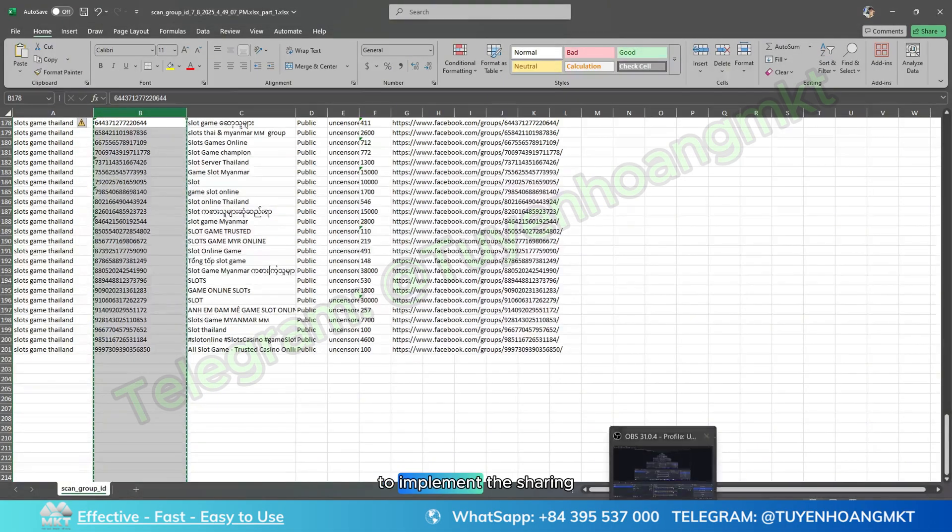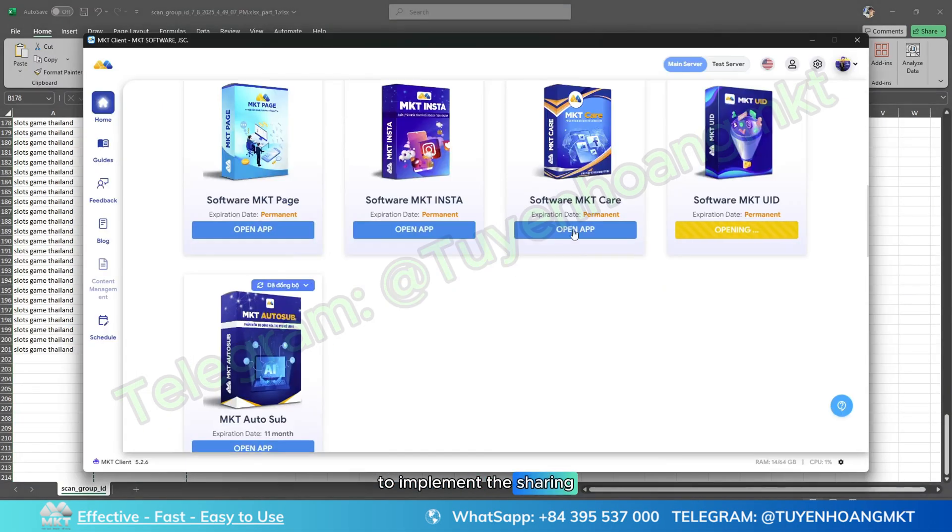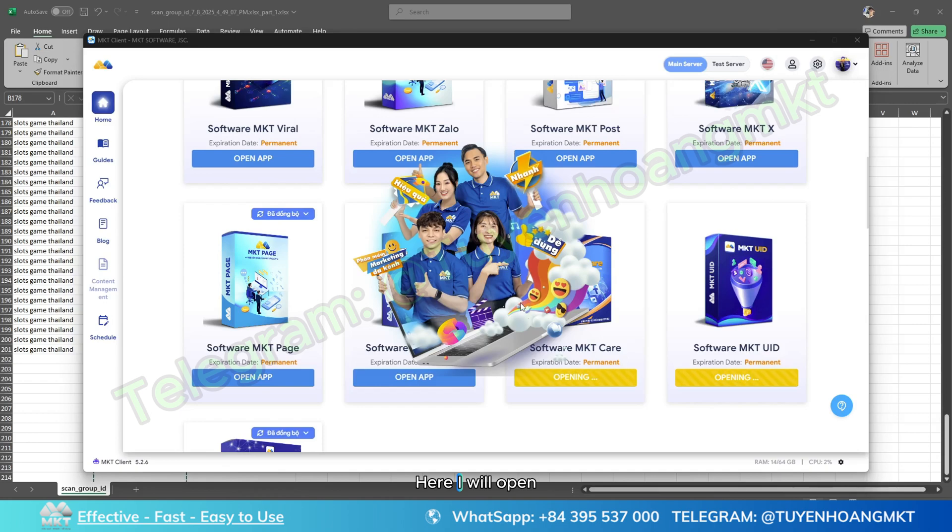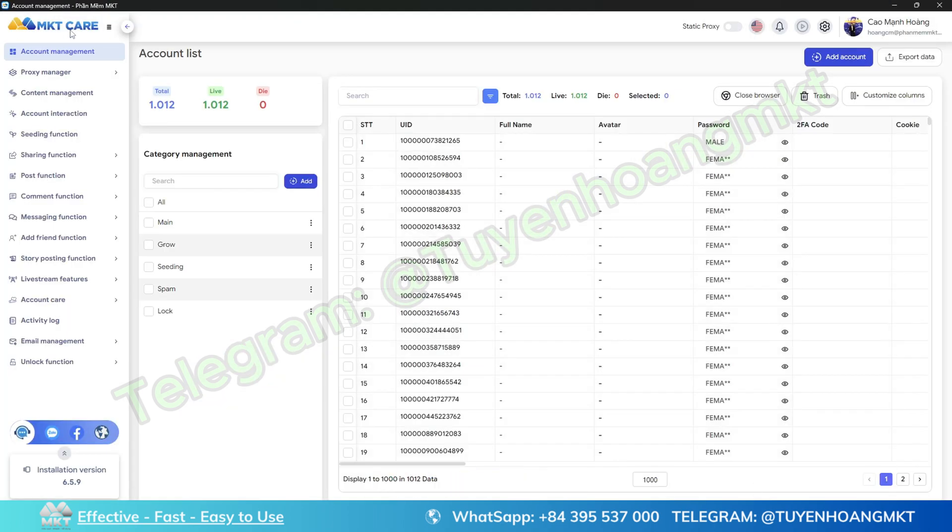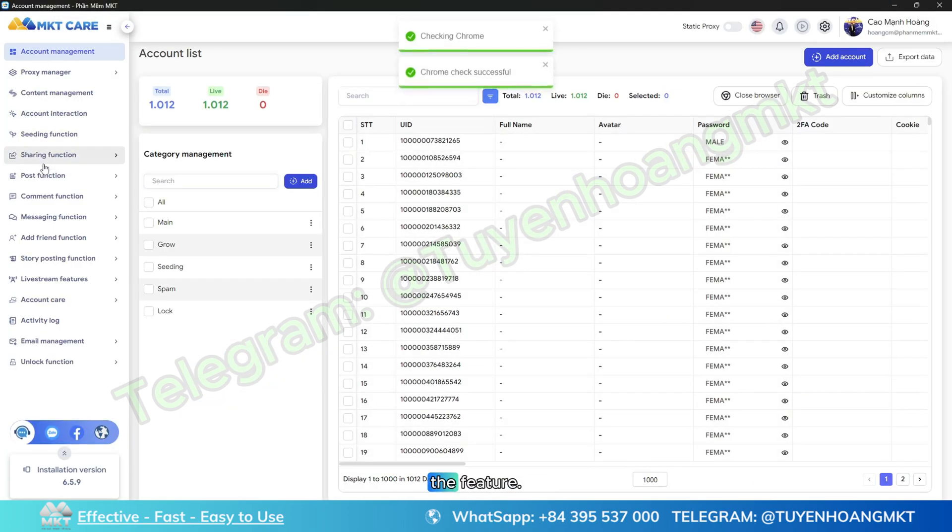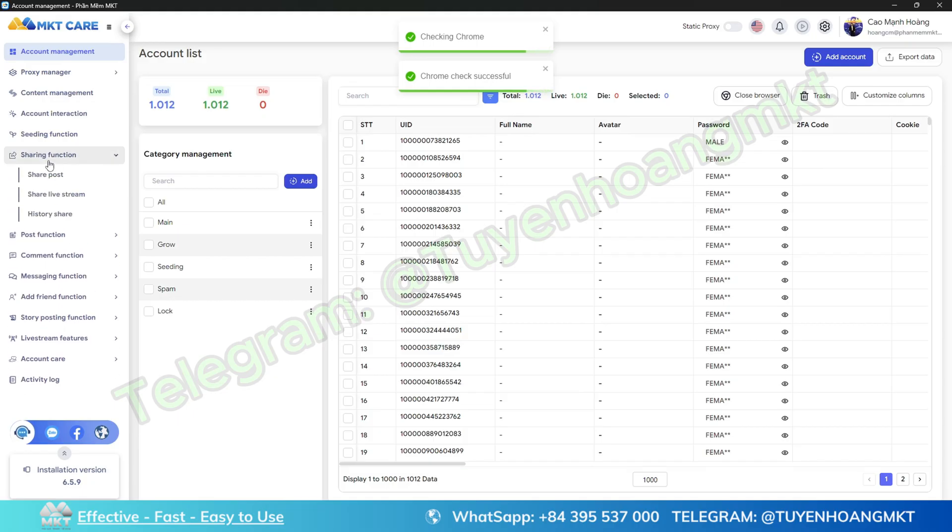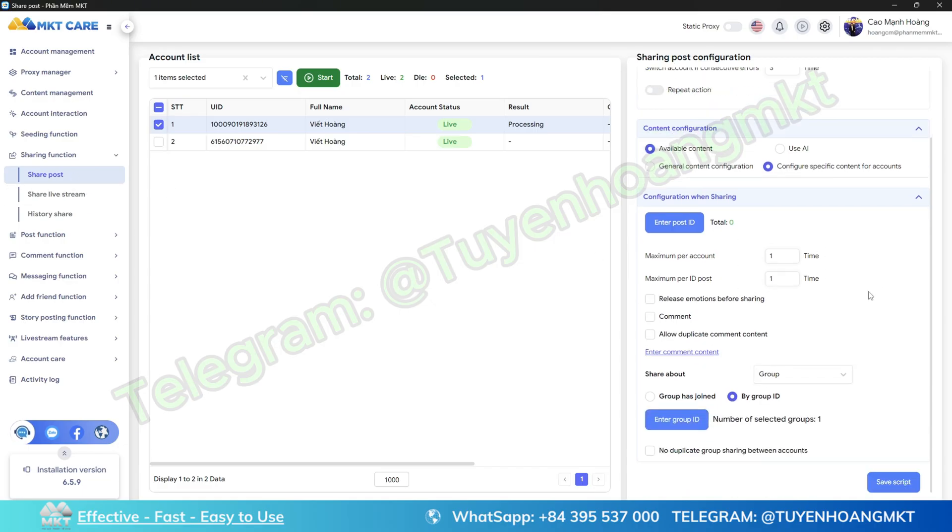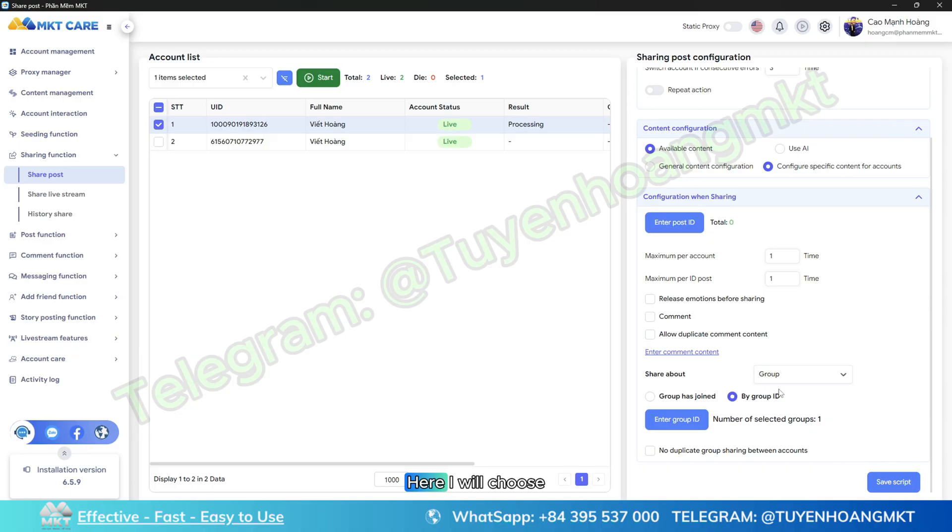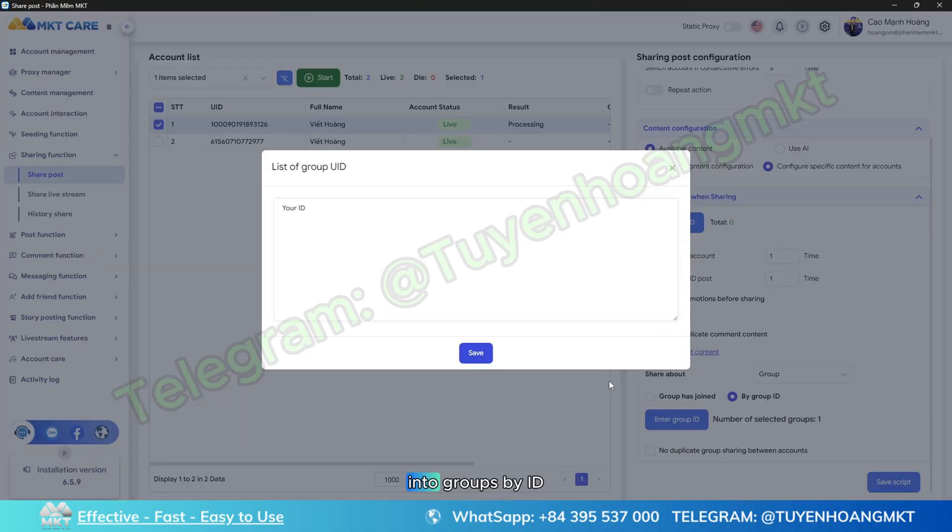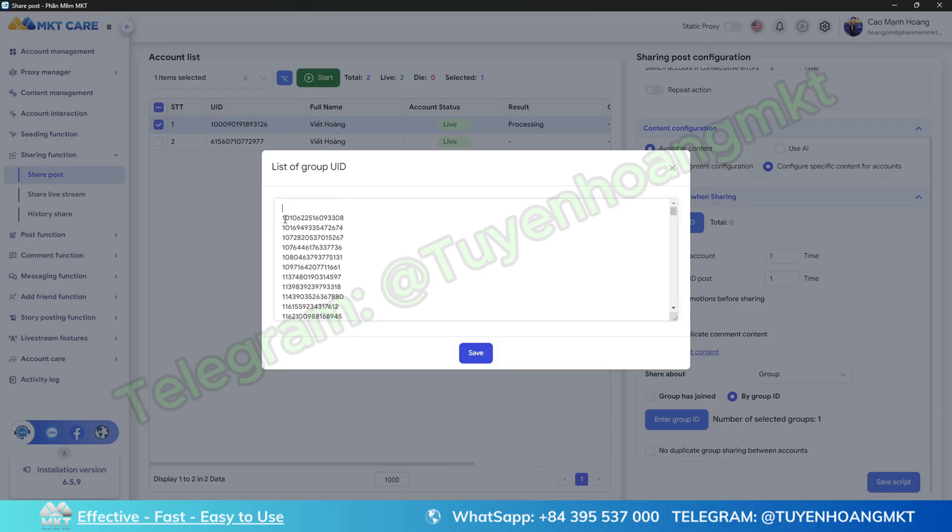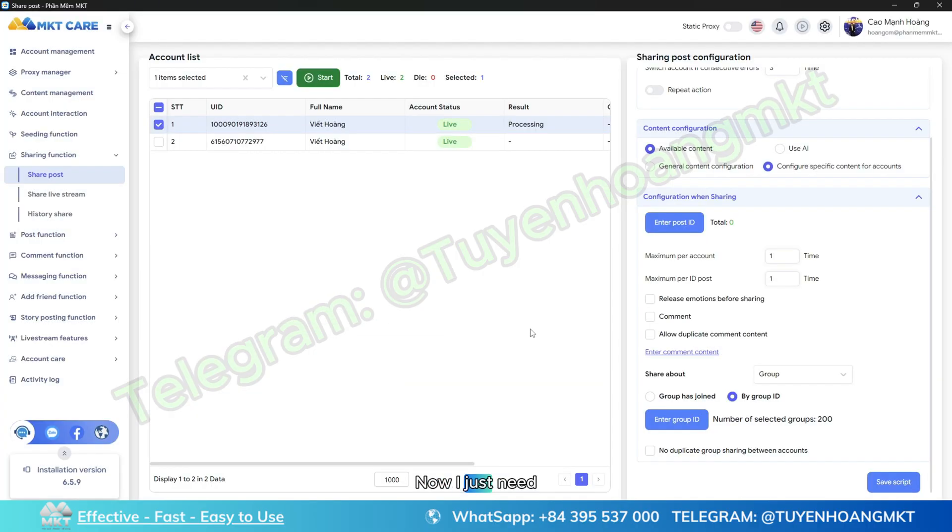Here I will open up the MKT Care software, then I will select the post sharing function and choose the share post feature. I will choose to share into groups by ID.